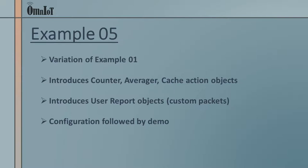We'll be introducing counter, averager, cache, and user report objects. And as with the previous demos, we'll go through the process of creating the configuration file, and then we'll quickly do a live demonstration.